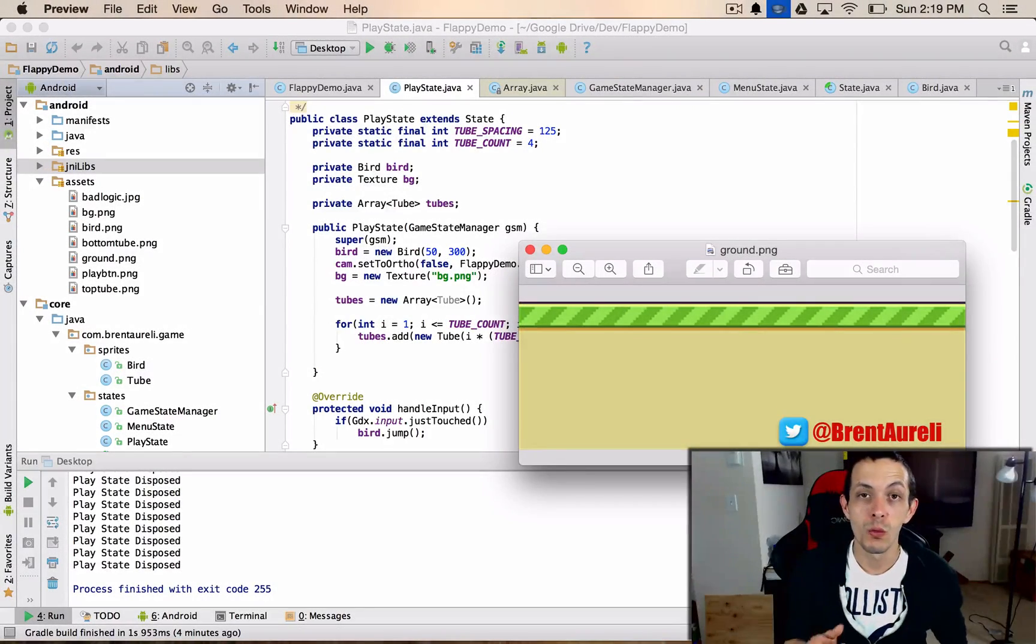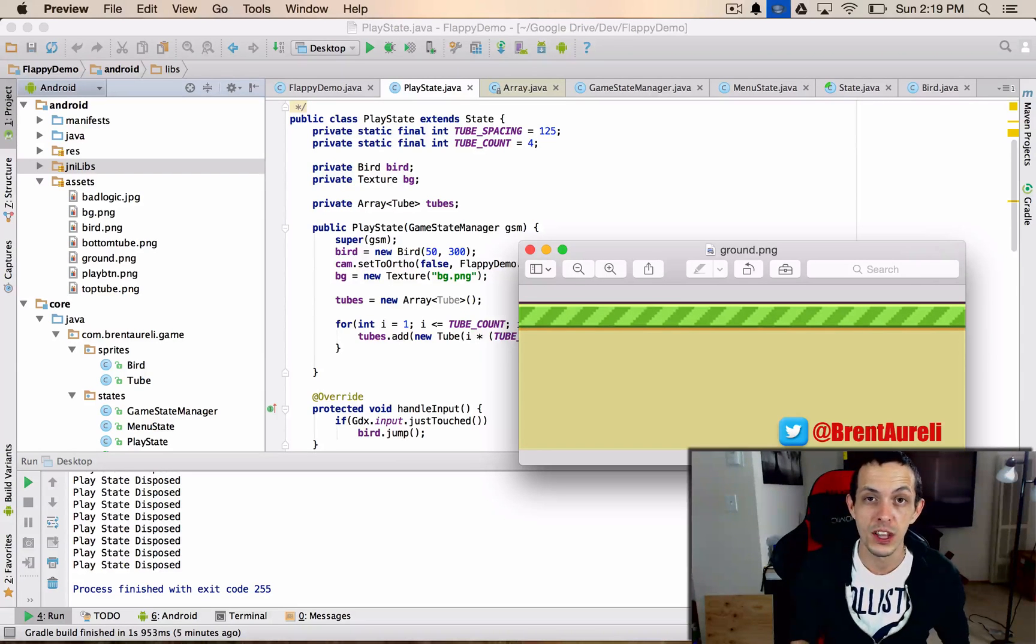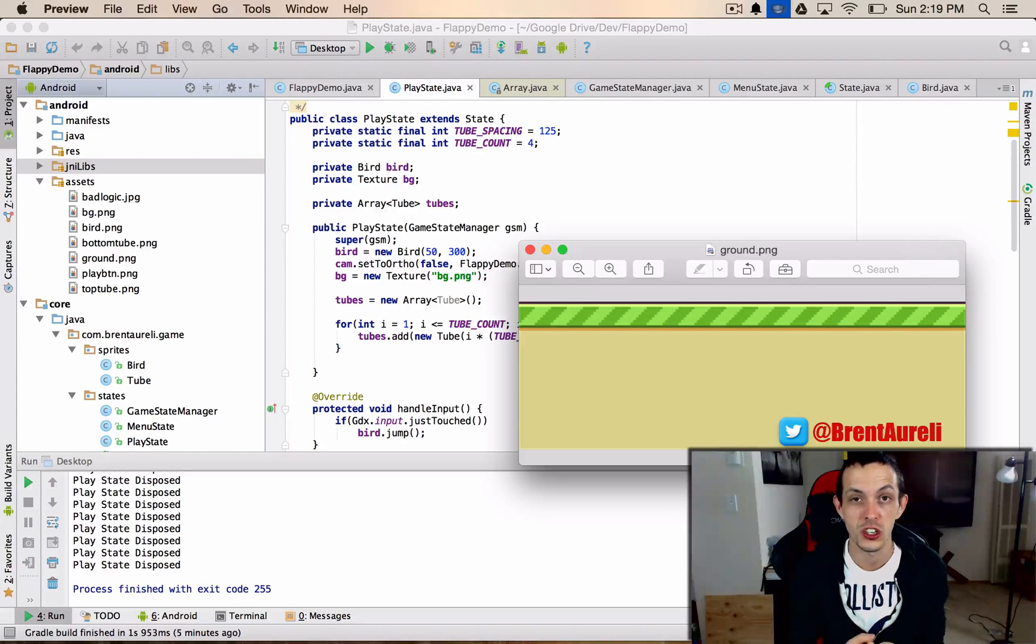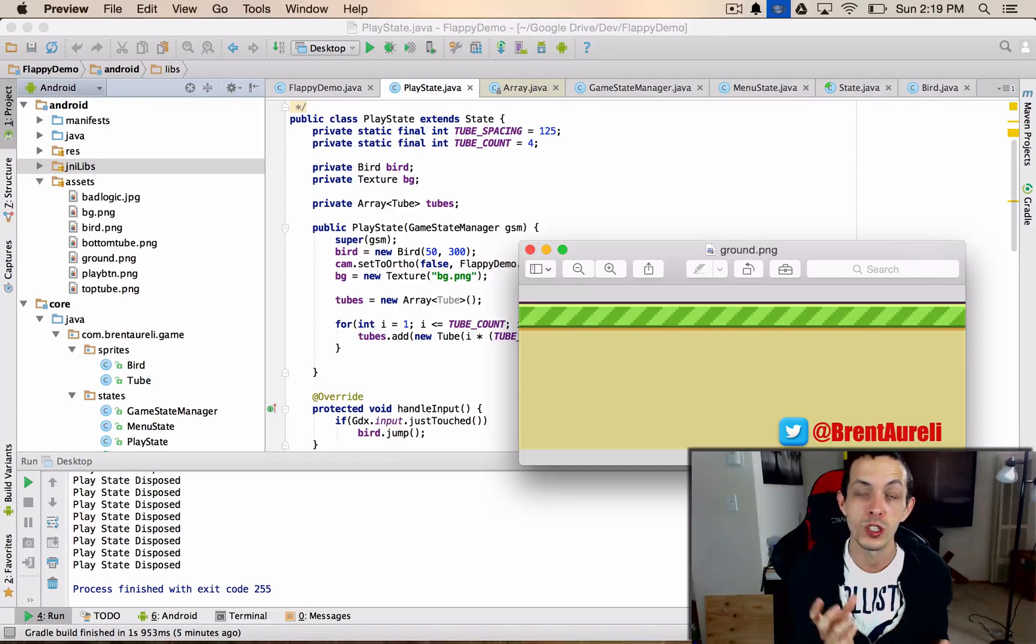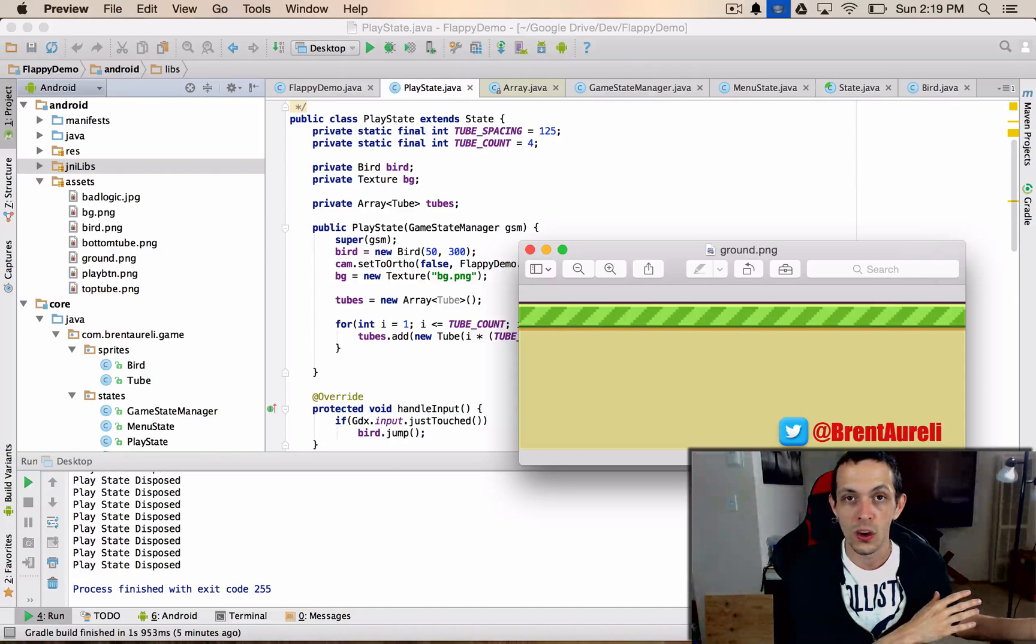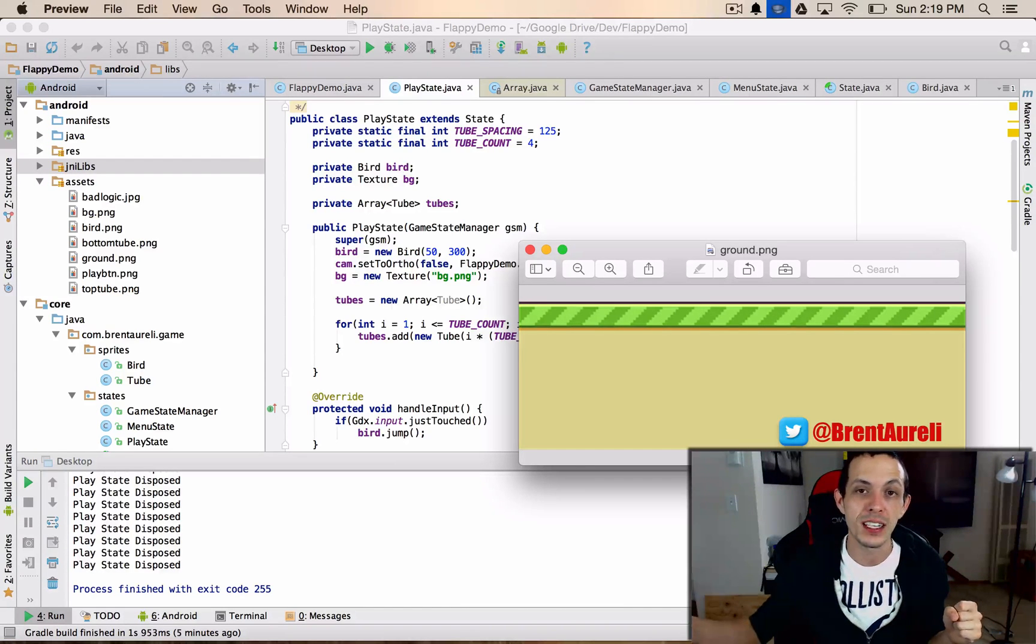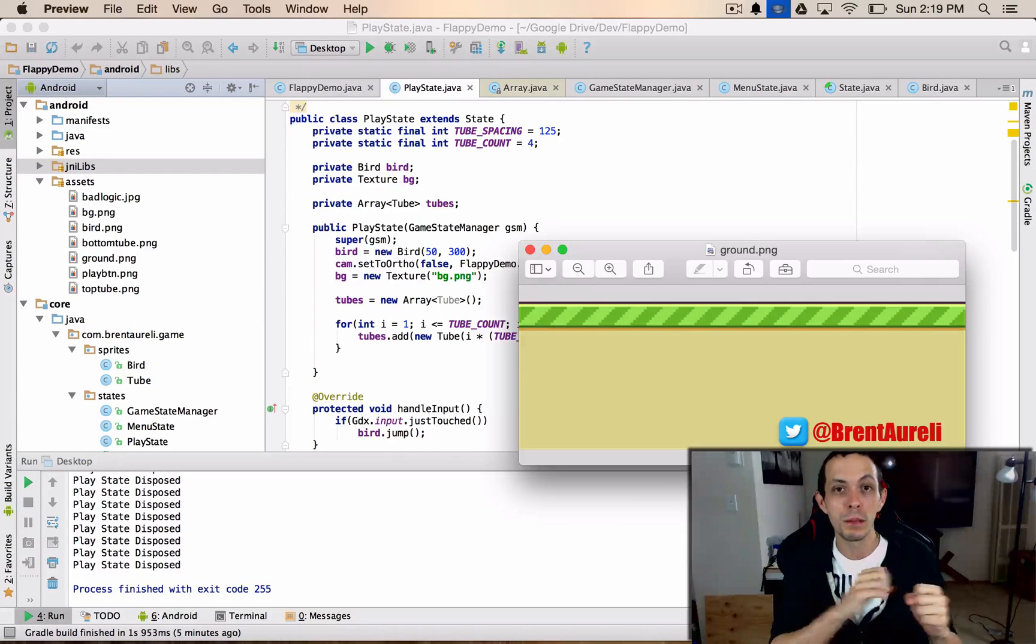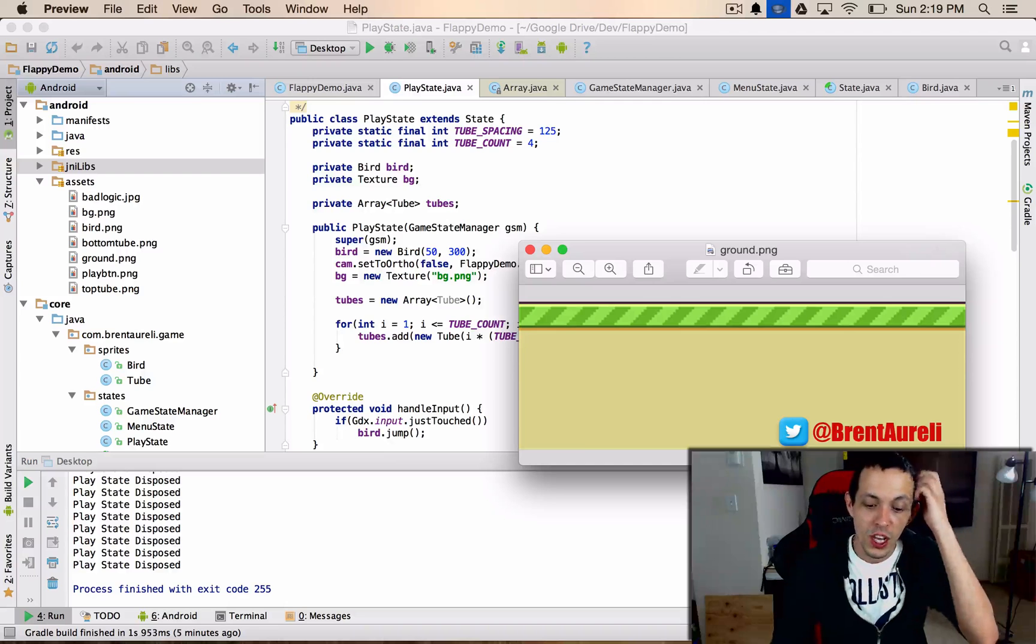Okay so when using our ground we're going to do it just like we did the tubes in our game. We're going to use two ground positions, so two textures but it's actually just one texture. When one of those textures goes off the screen we're not going to just keep it off the screen or delete it, we're going to move it back to the front where our bird can now go over it again. So we're just repositioning two different textures to keep them both on the screen.